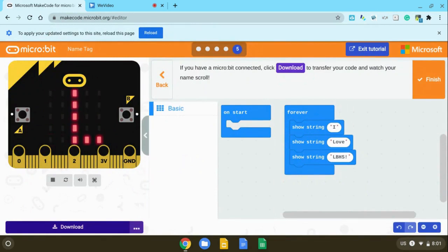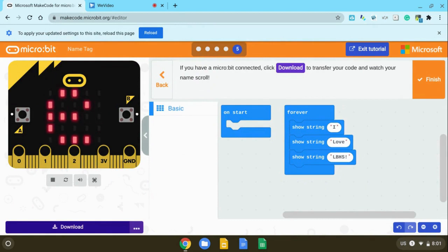It should now begin to download to your microbit. You only have to pair it once, and then from then on it should automatically download to your microbit.